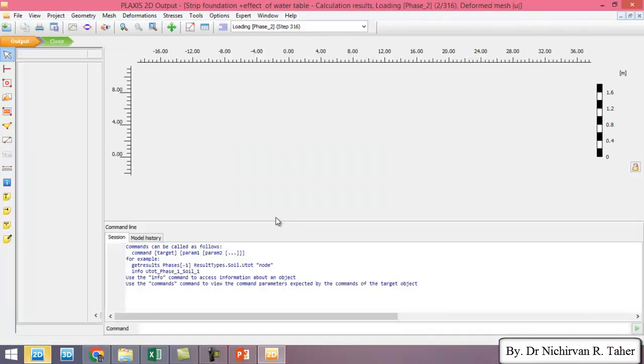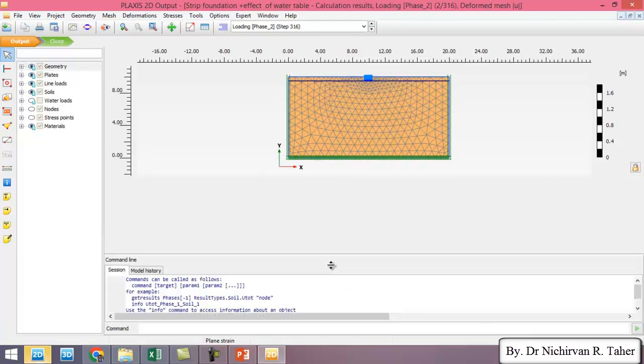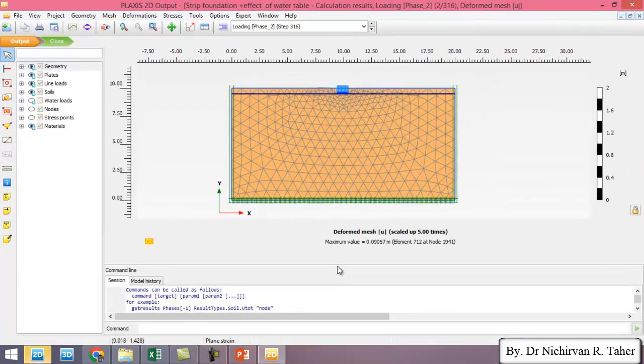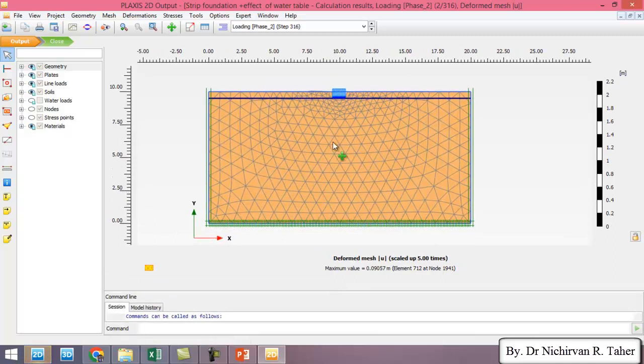So this is a deformed mesh of the model, which is scaled up five times.